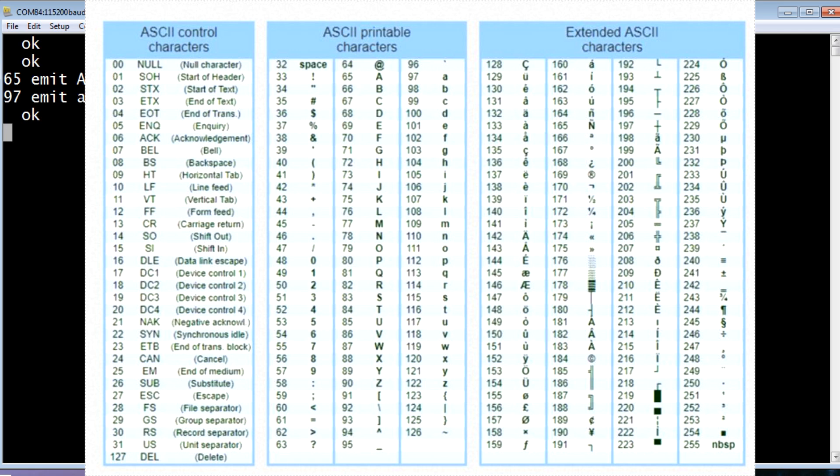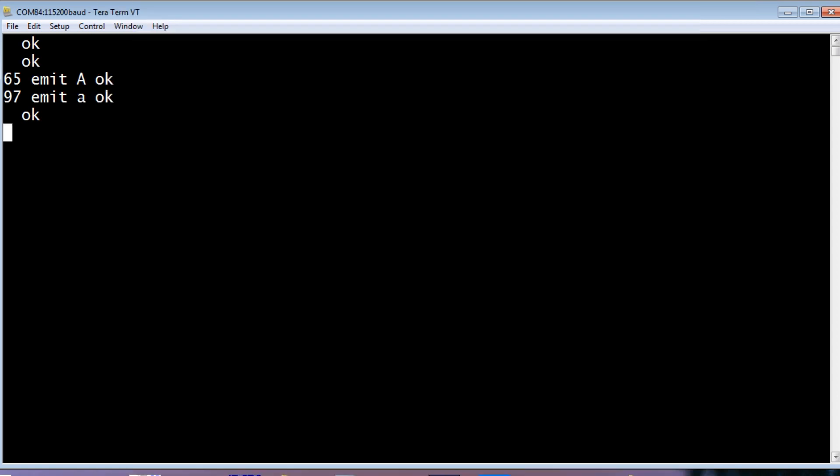So we come up with an ASCII chart, which makes numbers corresponding to letters. So now we could actually embed numbers in our code which will represent letters. So now if I type 65 TX0, so instead of using EMIT, I'm using TX0. And that's going to send out a capital A out to UART port, the TX output.